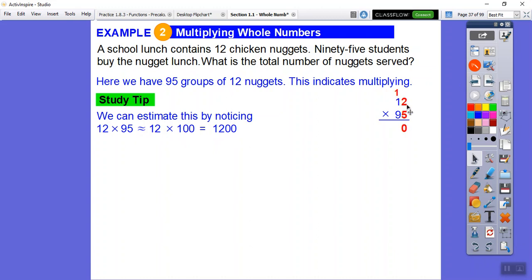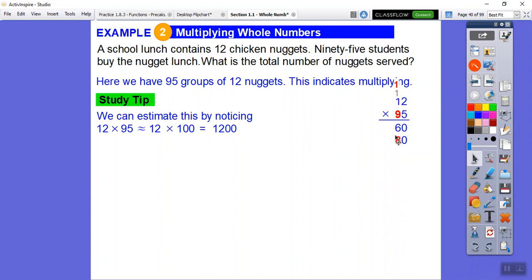Let's multiply. Five times two is ten — put the zero, carry the one. Five times one is five, plus one is six. So the first partial product is 60. Now for the tens digit, I place a zero for place value. Nine times two is eighteen — put the eight, carry the one. Nine times one is nine, plus one is ten. So the second partial product is 180, giving us 180 shifted one place: 1,080. Wait — let me redo: 9×2=18, 9×1=9+1=10, so second row is 1,080.